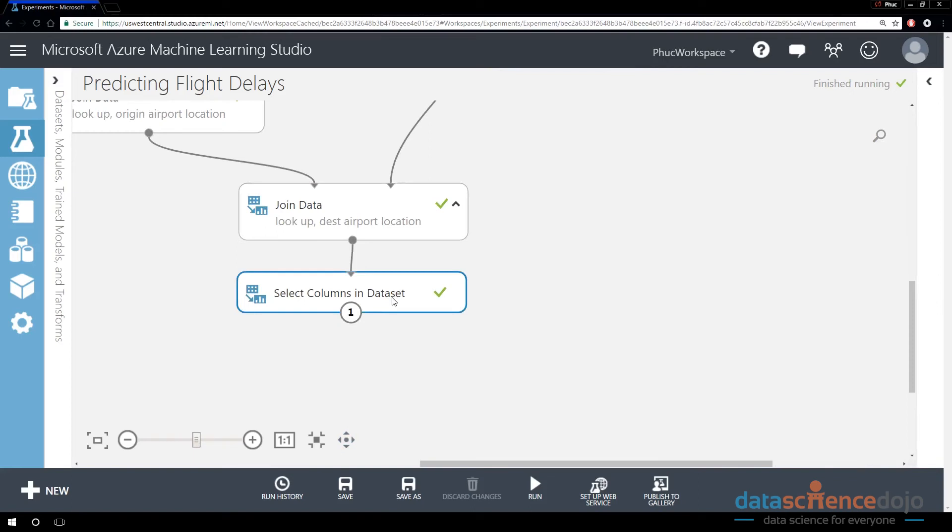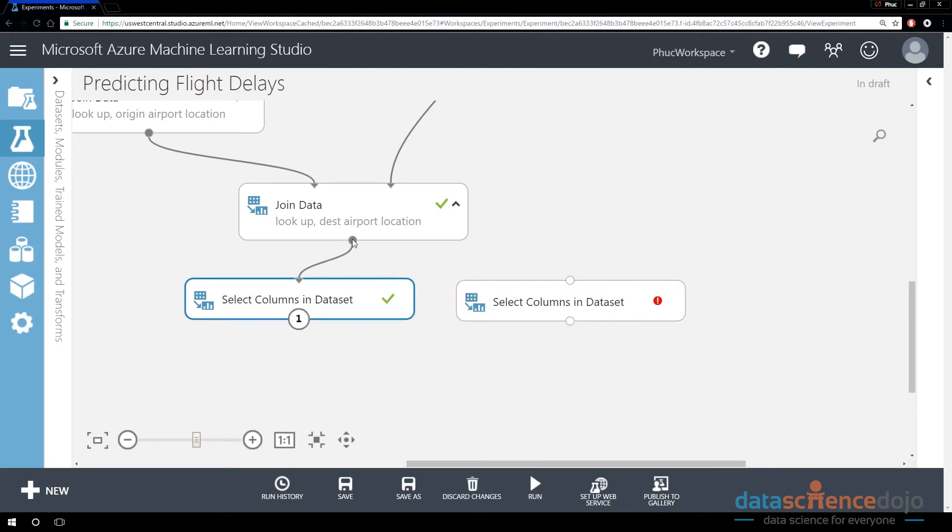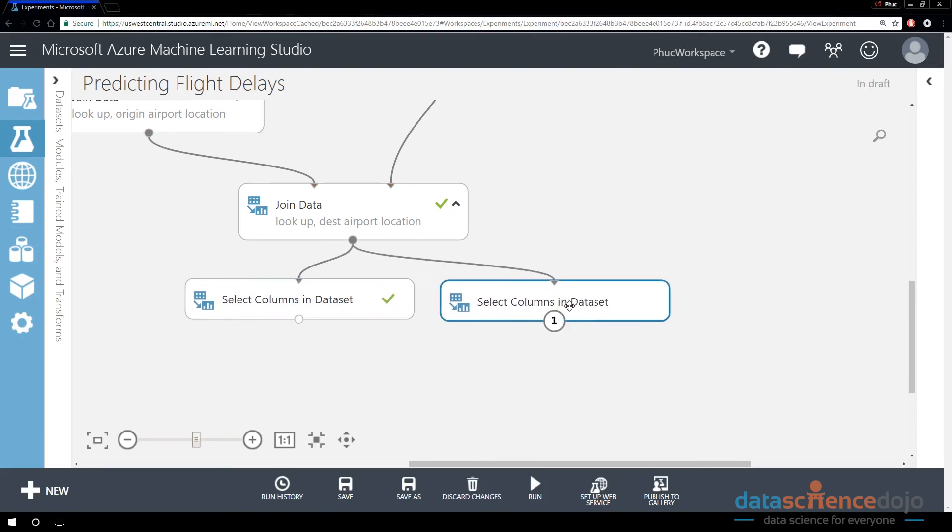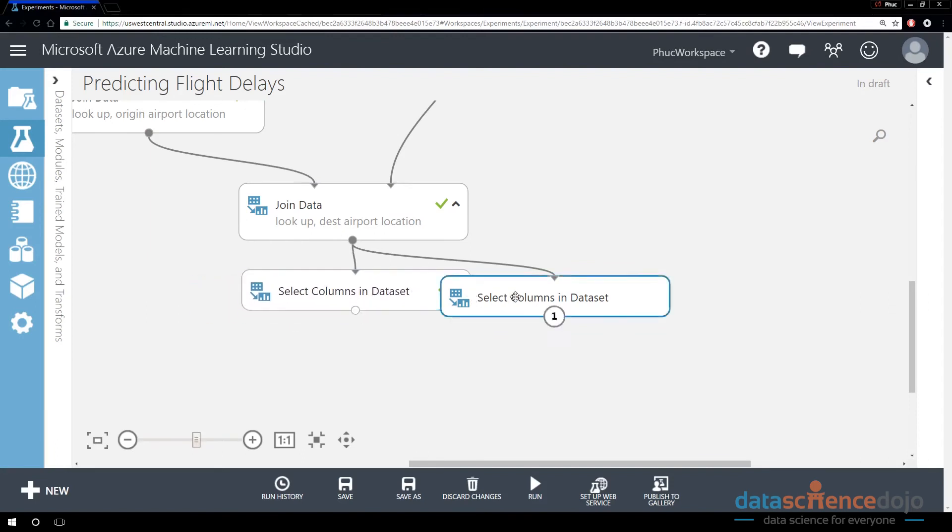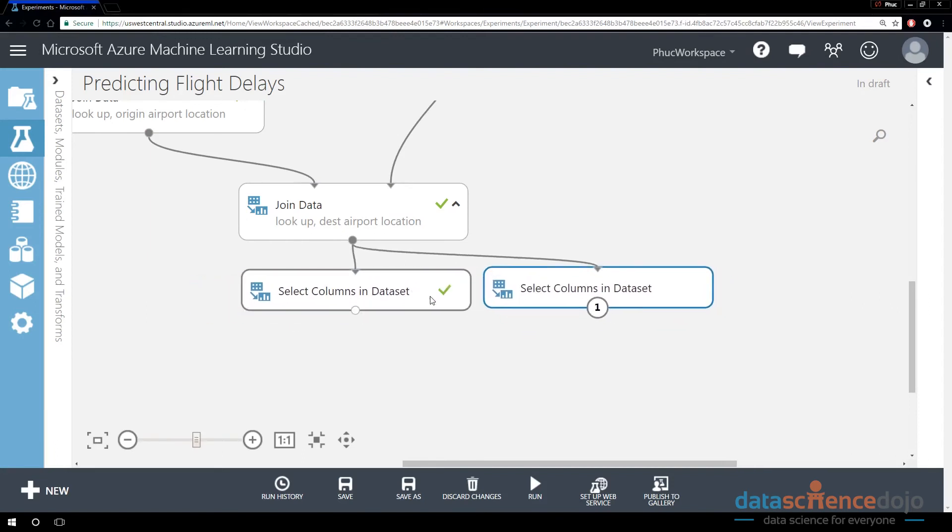Let me show you another method. I'm going to copy this Select Columns in Dataset module and drag it over here as a parallel workflow. It does the same thing, it's just up to you which one you want to keep. I'm just showing you an alternate method.